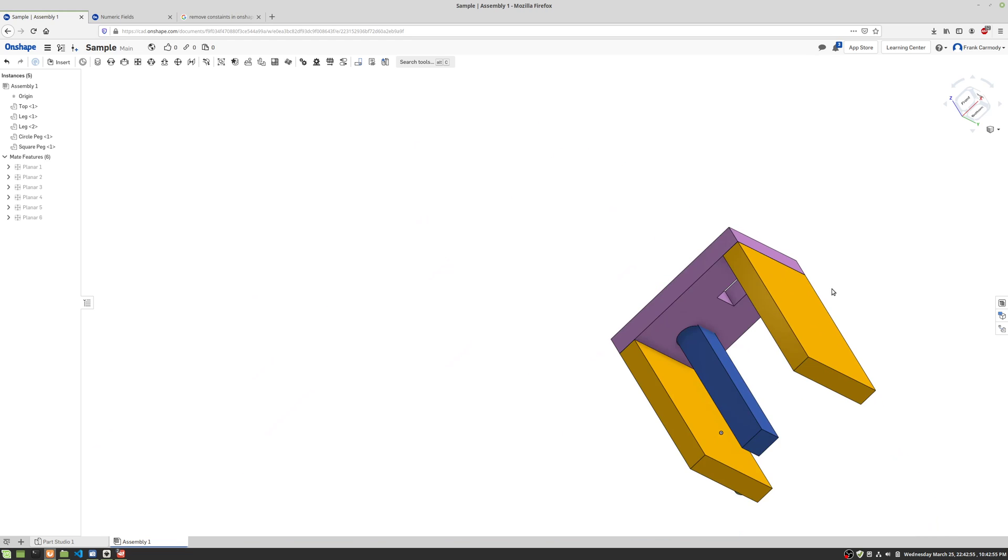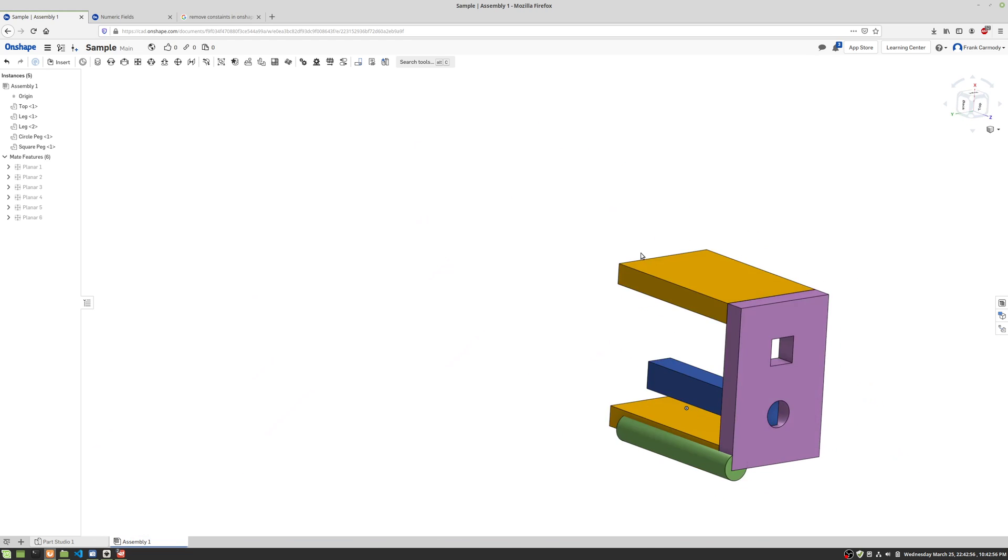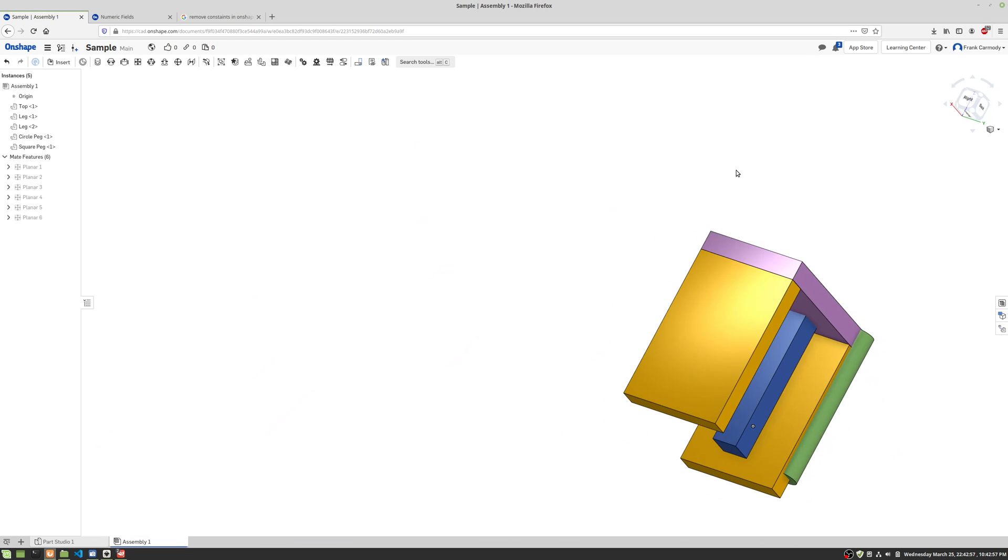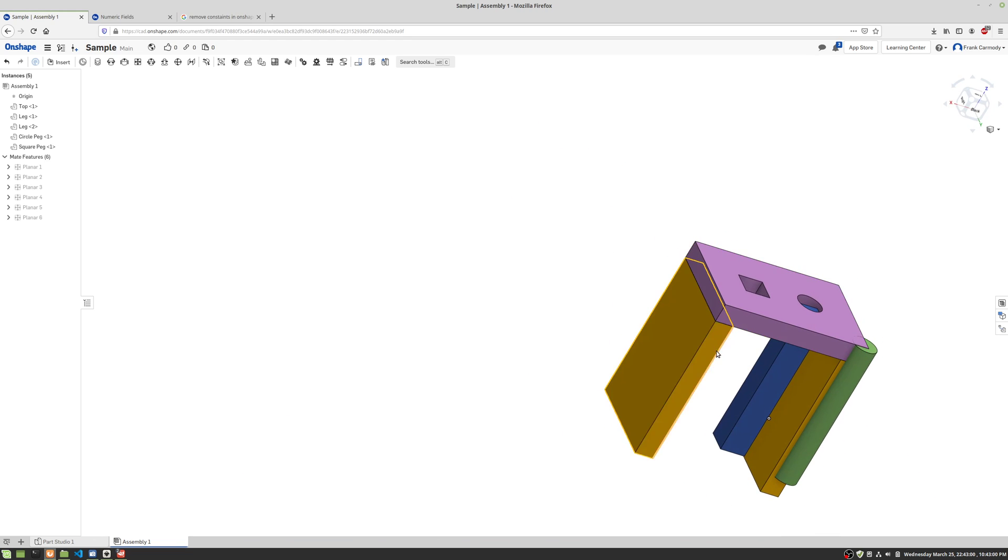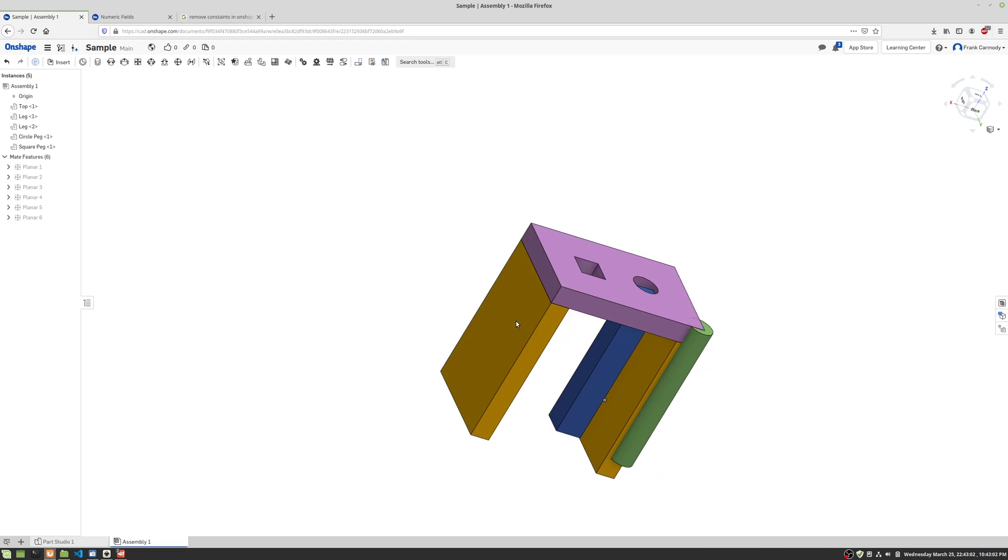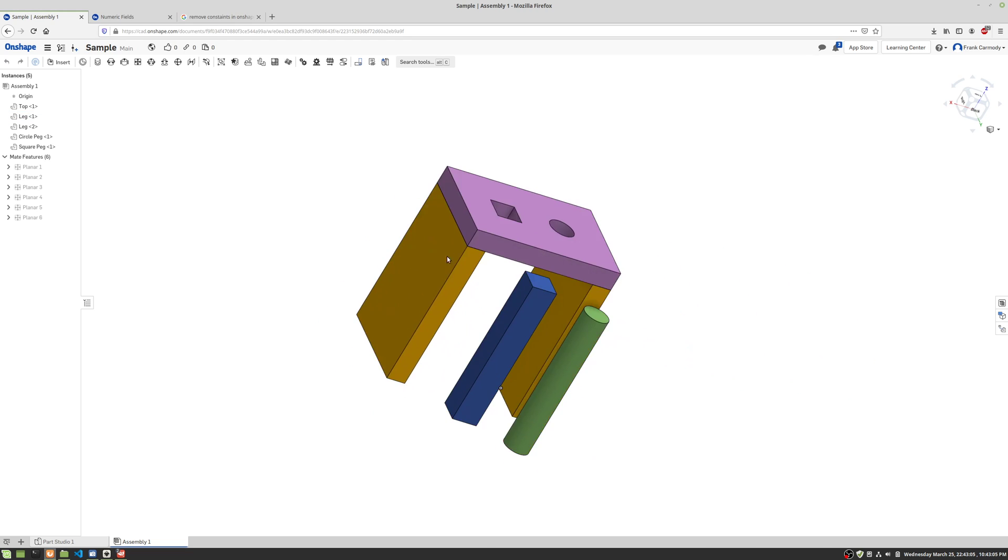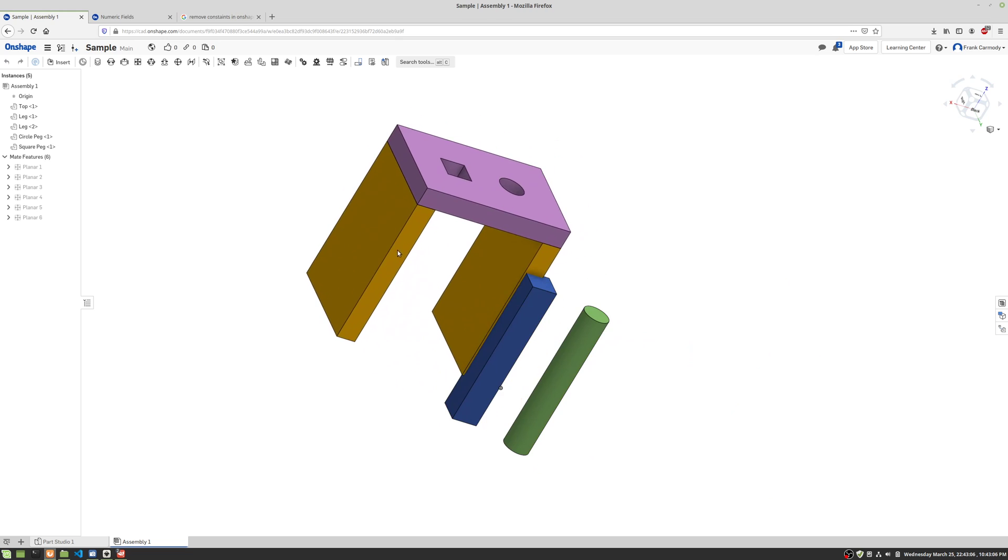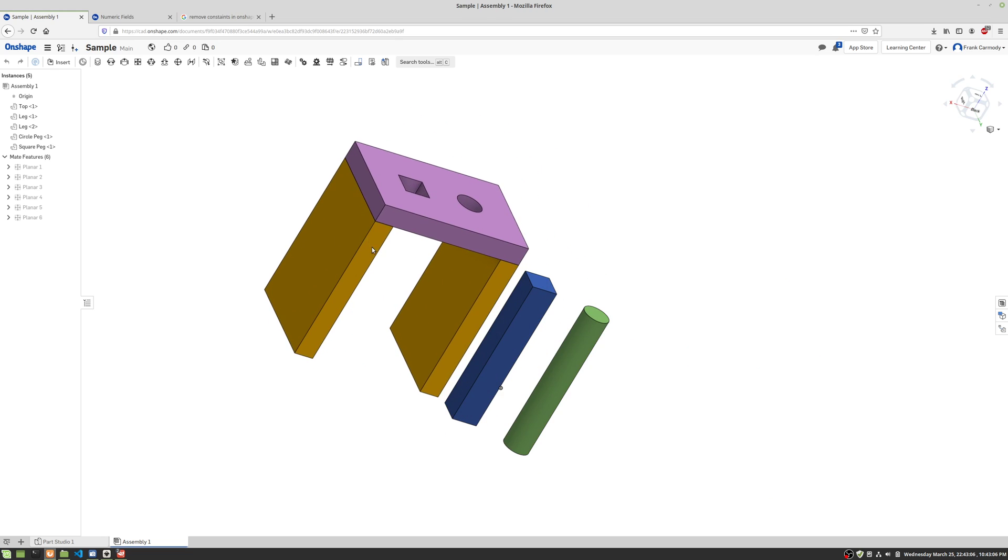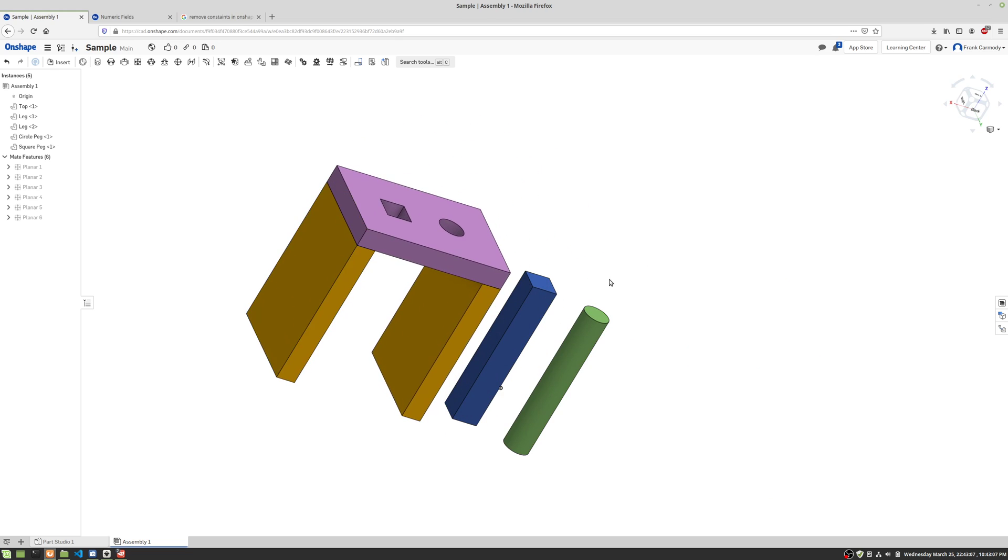So there we have it. So notice now, when I come back around here, I'm not in any tool, that basically, if I click on this leg and I try to move it, the whole thing moves as one.